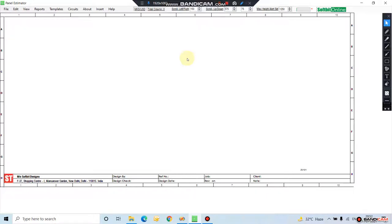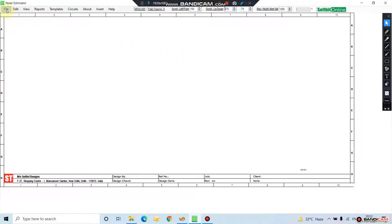Hello, let us today learn about electrical circuit design software Circuit Pro. Today we will add lines and electrical symbols in the circuit zone. So let us start file.